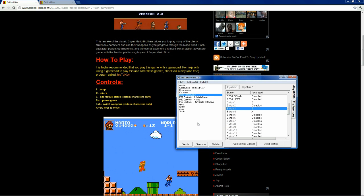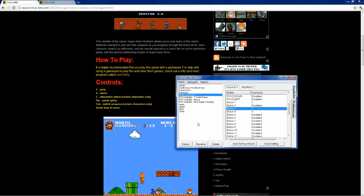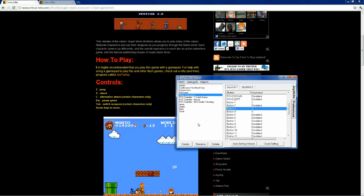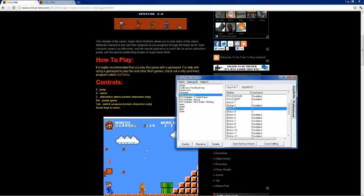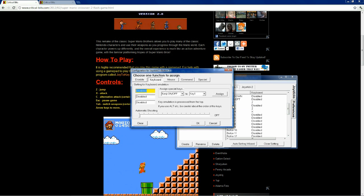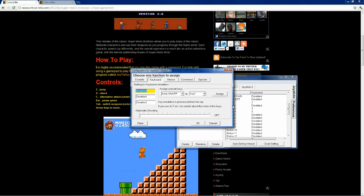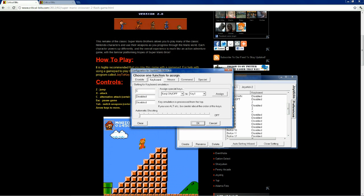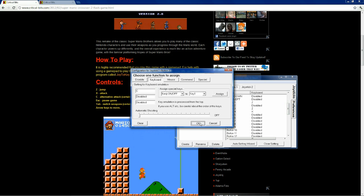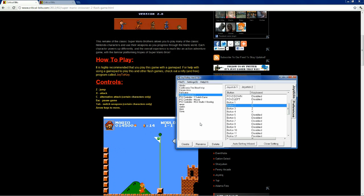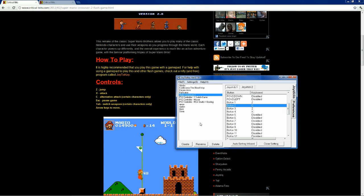All right, let's make alternative attack, circle, or button 2. There you go.